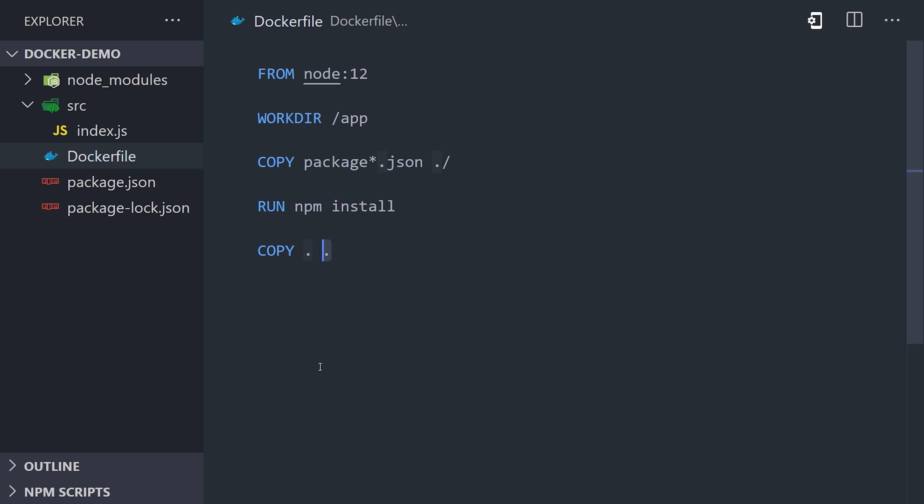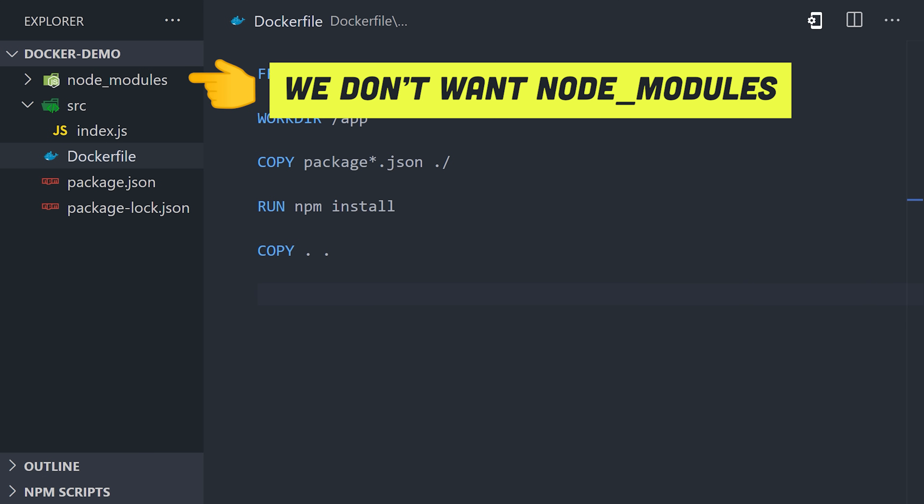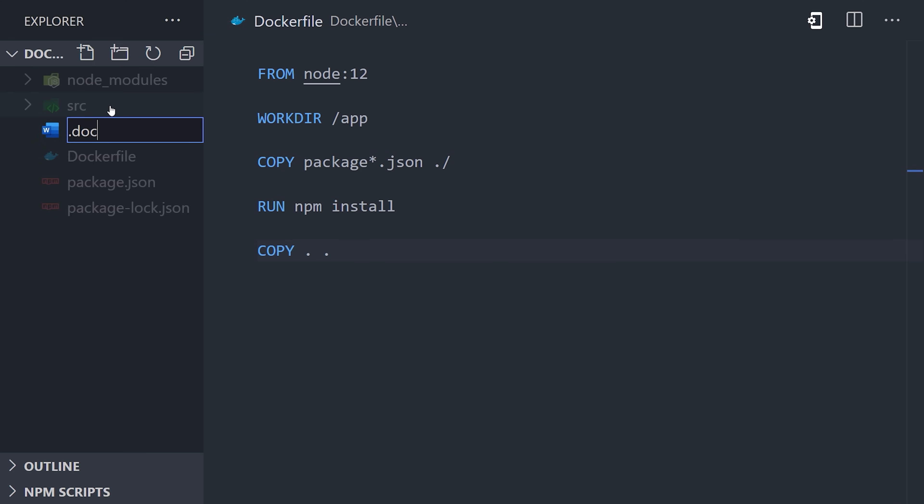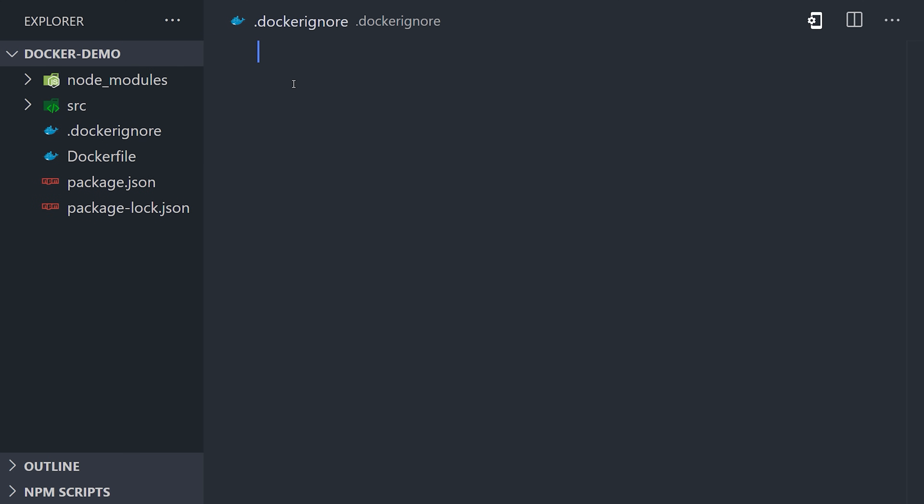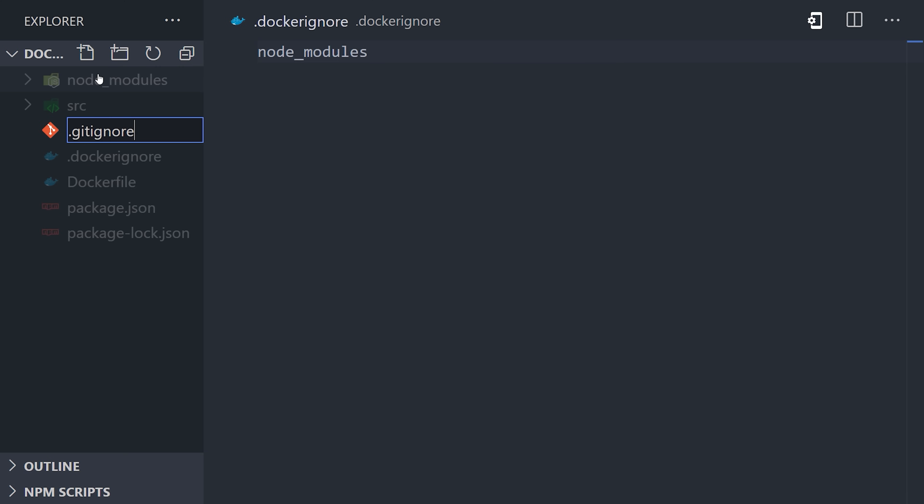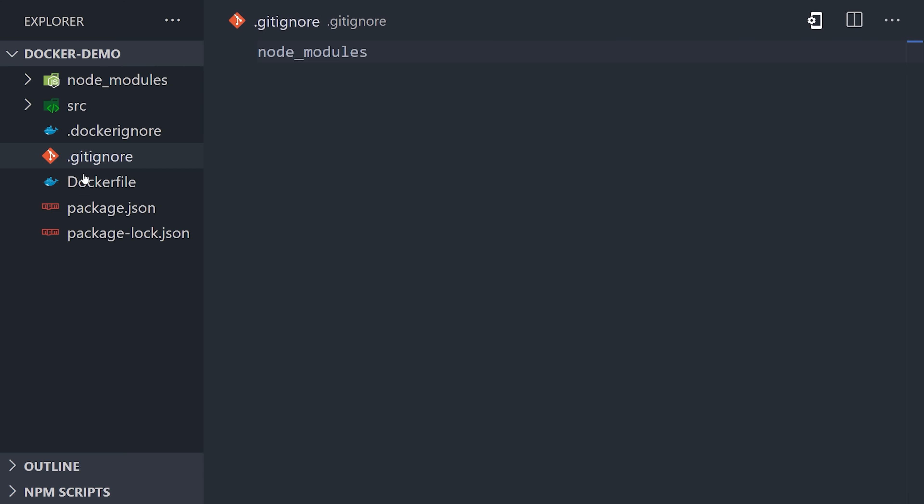But this actually creates a problem for us, because you'll notice that we have a node_modules folder here in our local file system that would also be copied over to the image and override the Node modules that we install there. What we need is some kind of way for Docker to ignore our local Node modules. We can do that by creating a dockerignore file and adding node_modules to it. It works just like a gitignore file, which you've probably seen before.